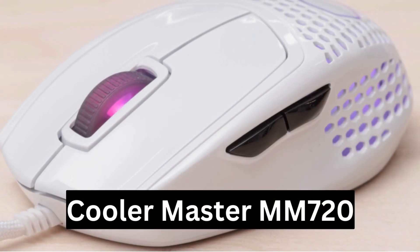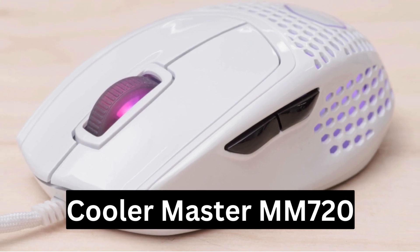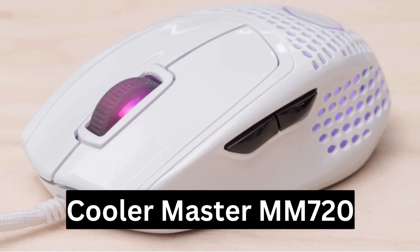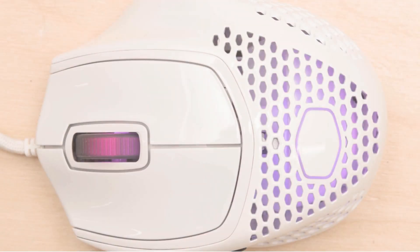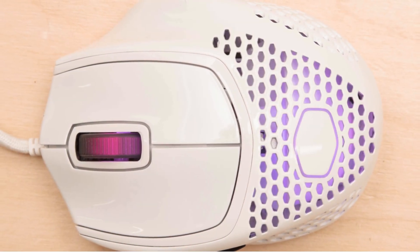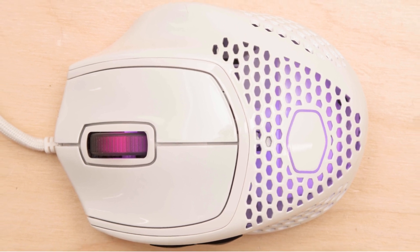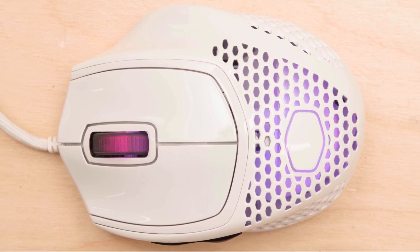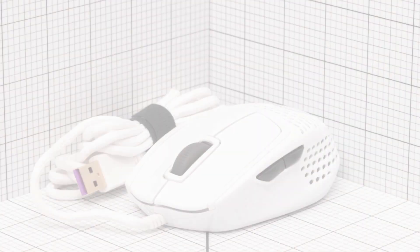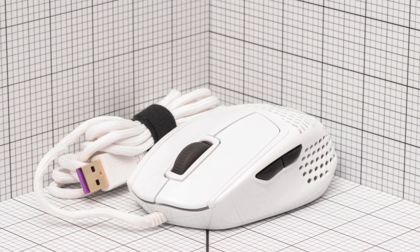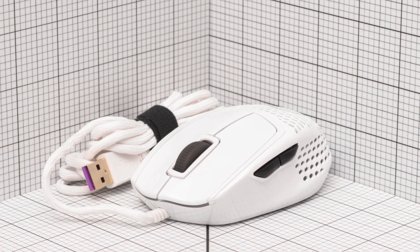Best Budget Claw Grip Mouse, Cooler Master MM720. Rounding out the list is the Cooler Master MM720, an affordable yet feature-packed option that caters to budget-conscious gamers.